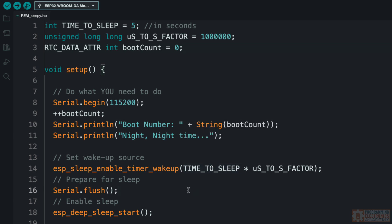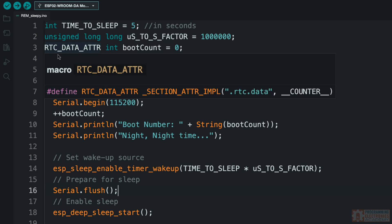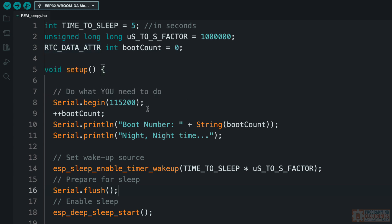Because when the ESP32 goes to sleep, all of the values you will have stored in your program will be lost. They'll be wiped. They'll be cleared. So we can't increment boot count here and expect it to retain that value when the program wakes up from deep sleep. So the way around that is to use this RTC_DATA_ATTR. It saves it into that RTC memory so it can persist from one wake-up to the next. And that's kind of what we're doing.